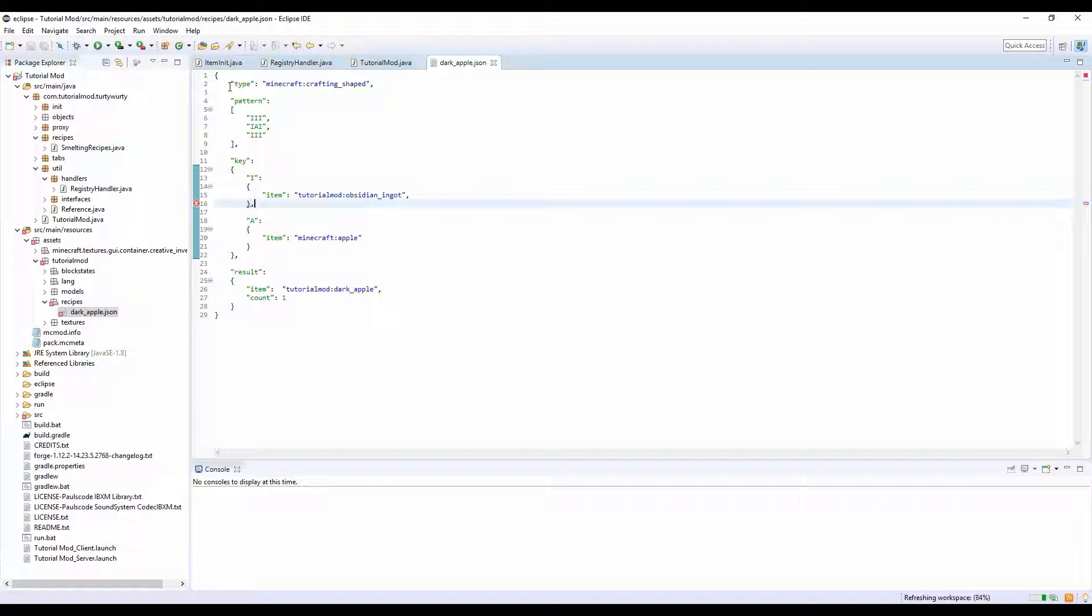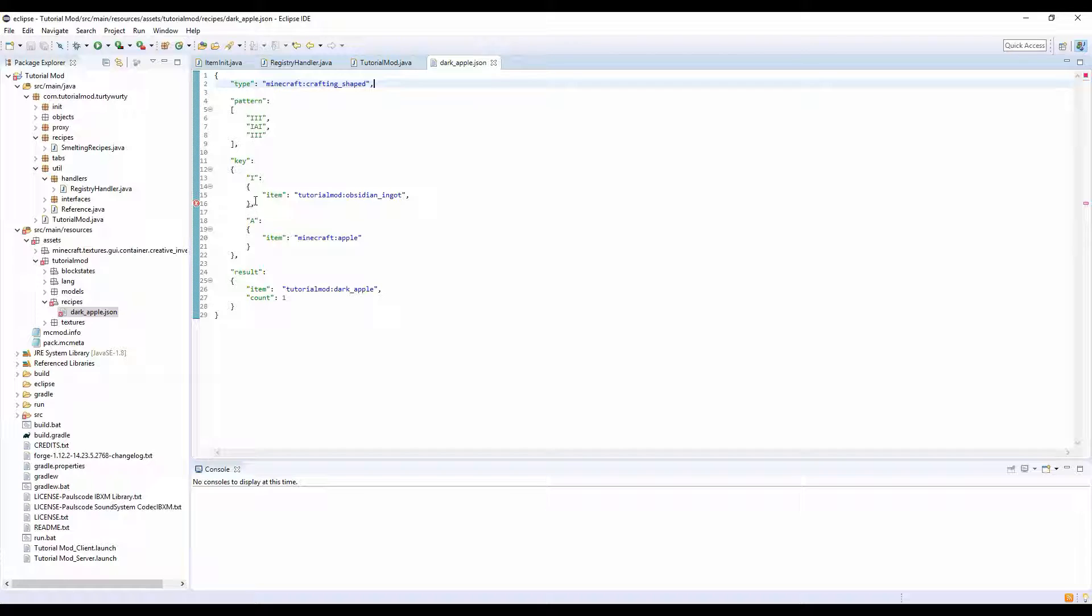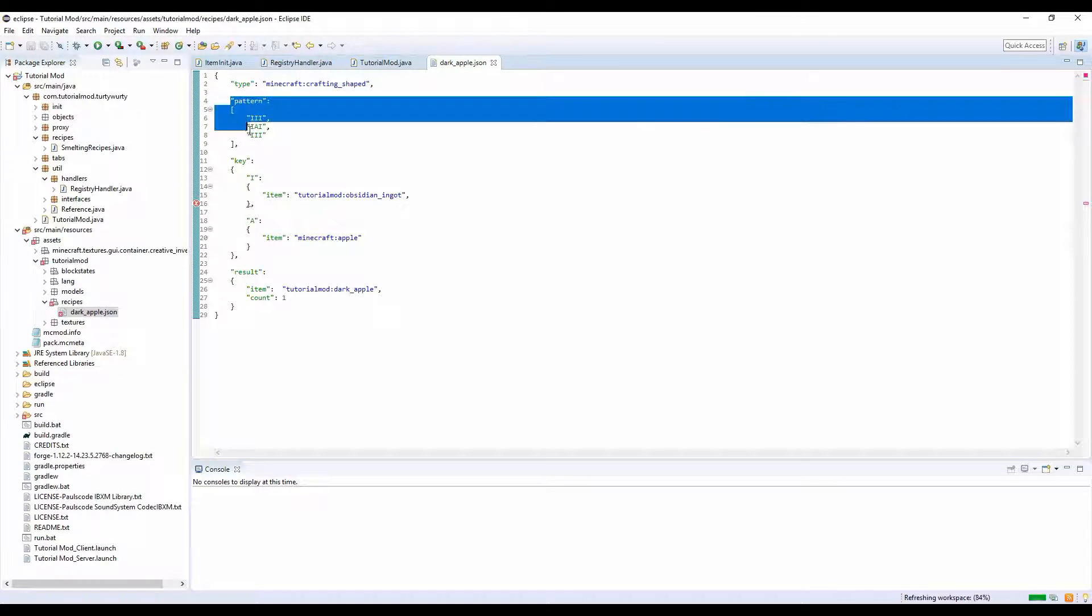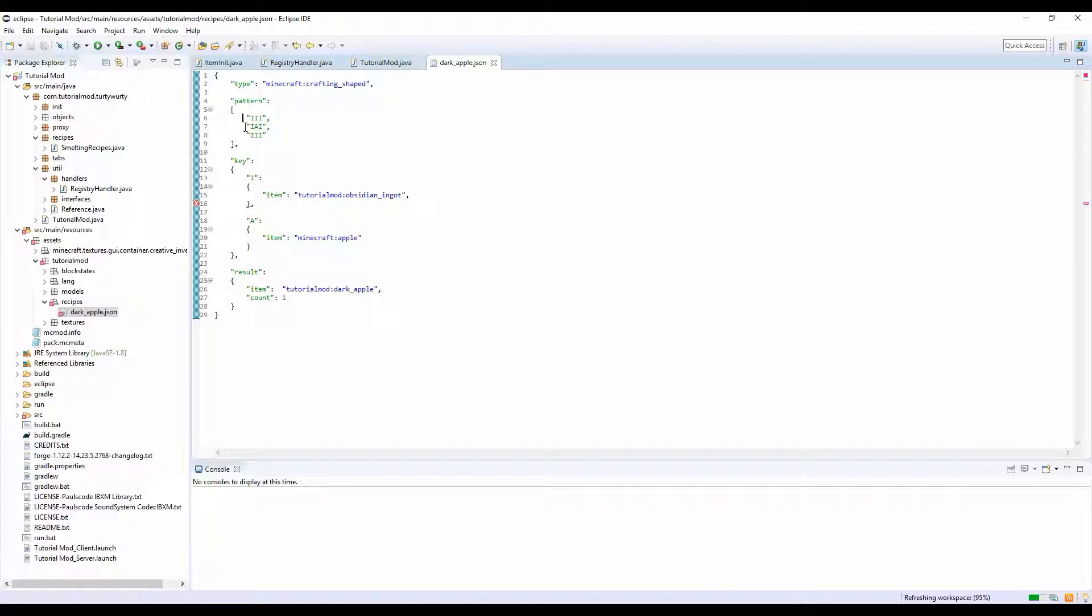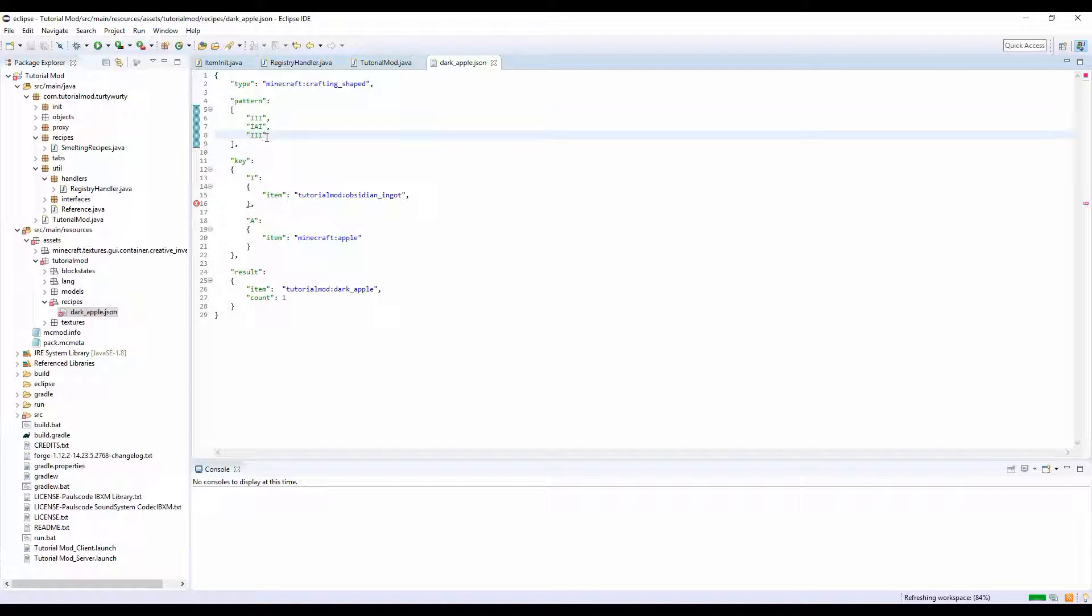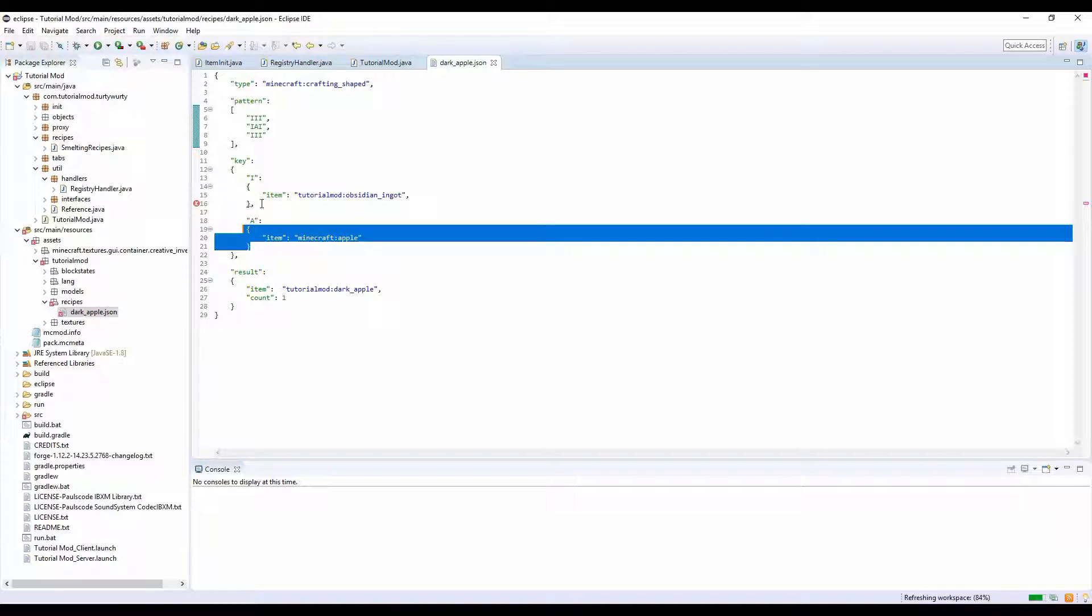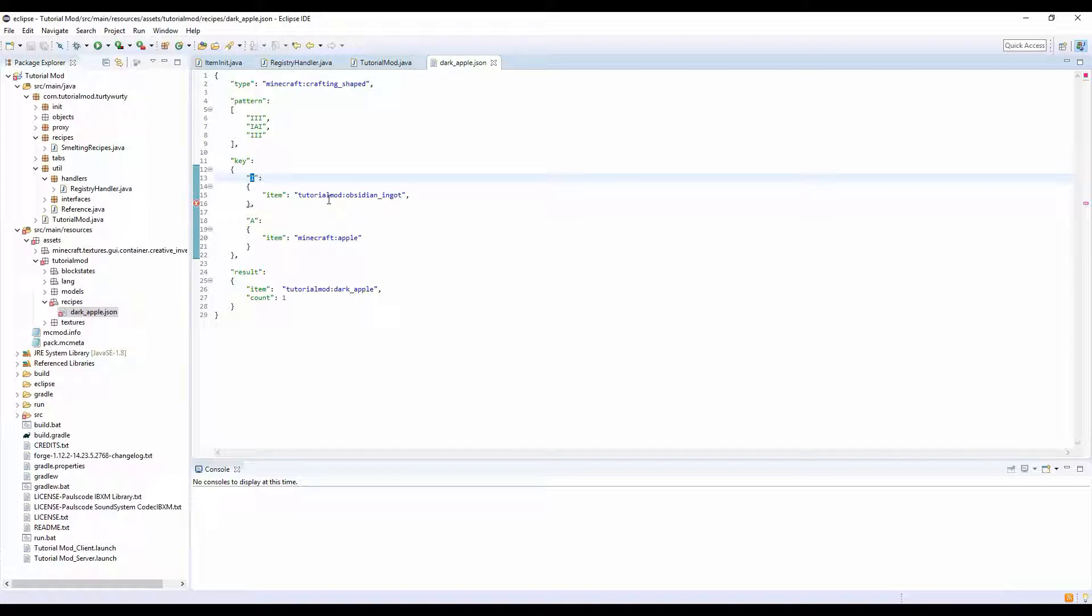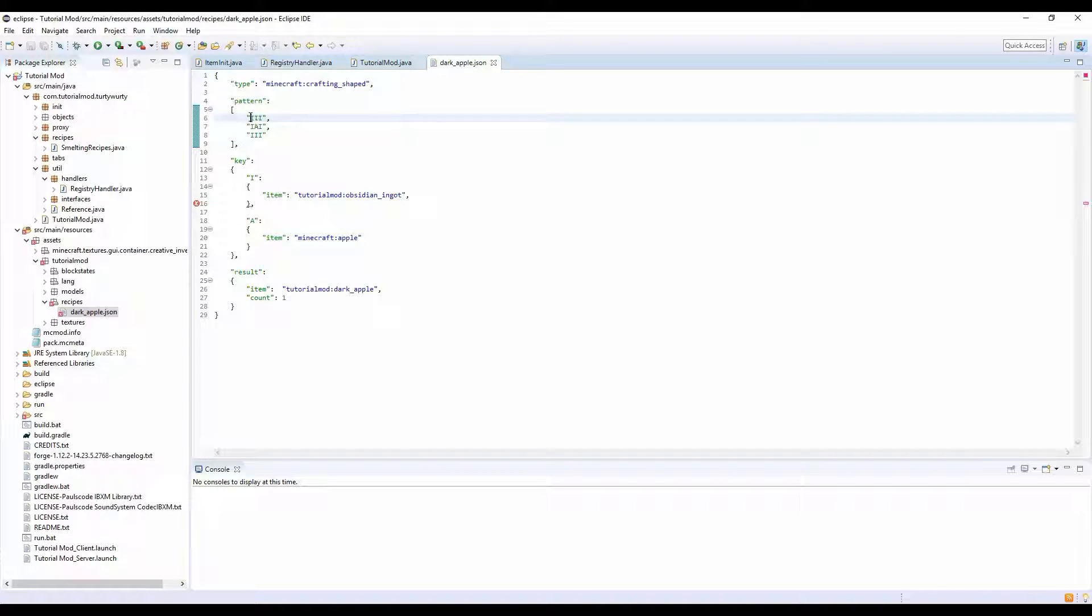Here is the type of recipe you want. We're going to be doing a shaped recipe. I'll show you how to do shapeless recipes later. This is the pattern - this is the top row of the crafting table, this is the middle row, and this is the bottom row. These letters are represented down here in the key.